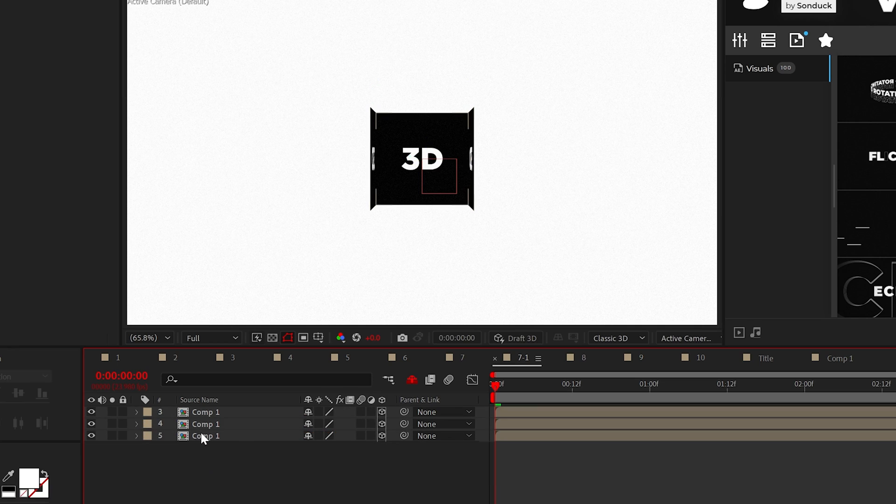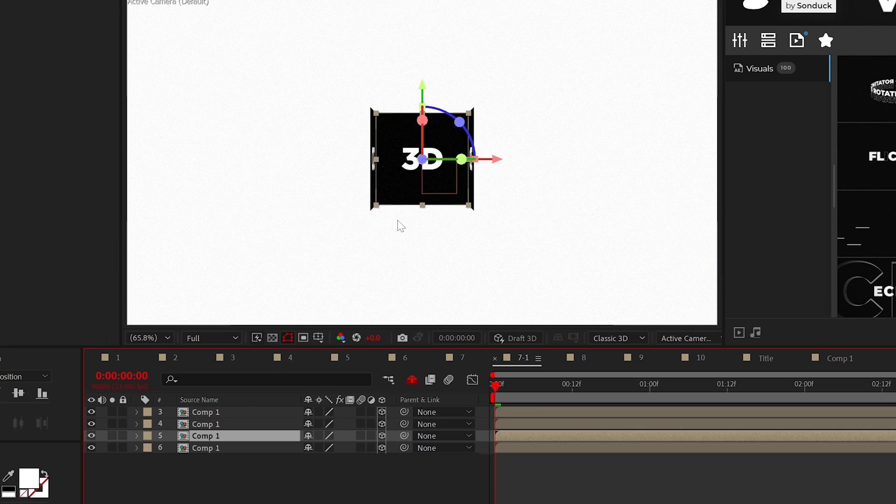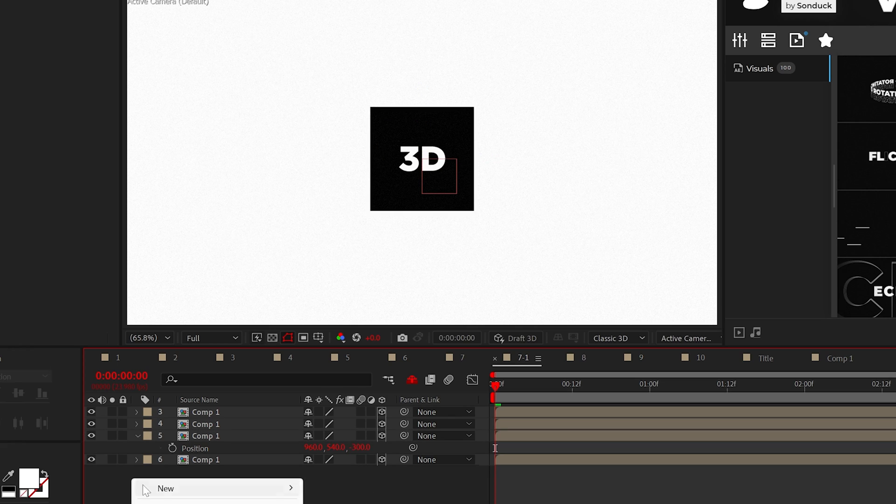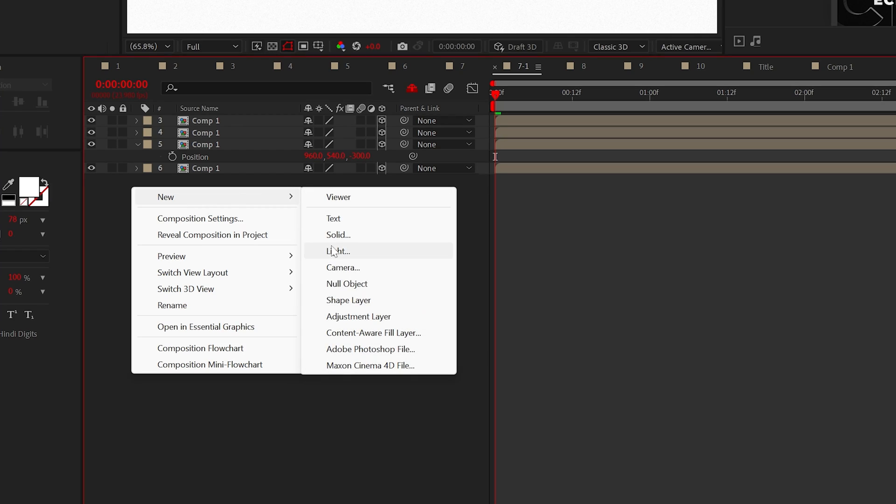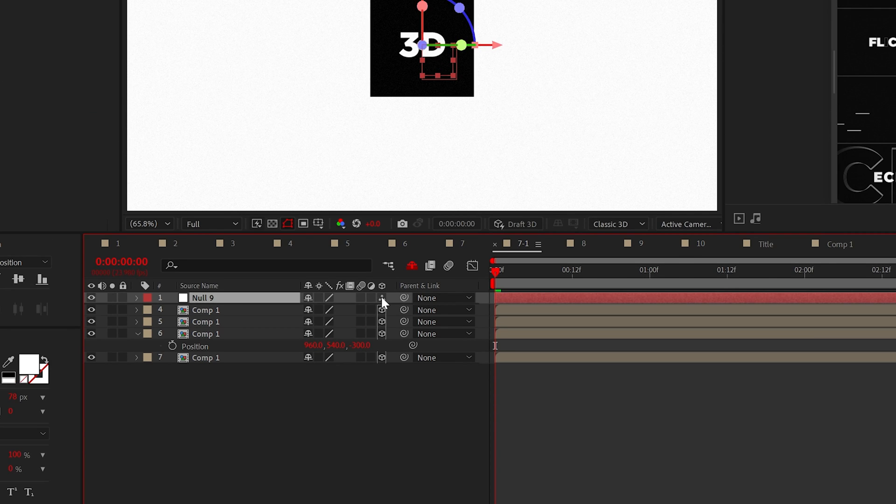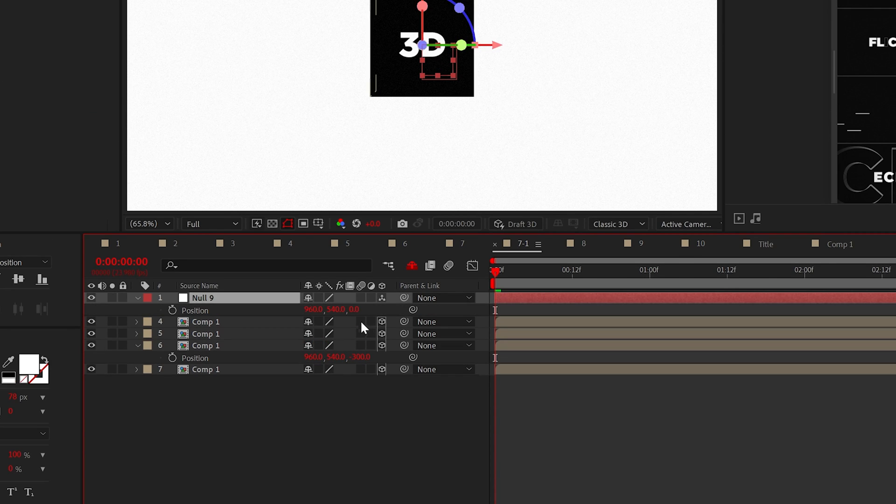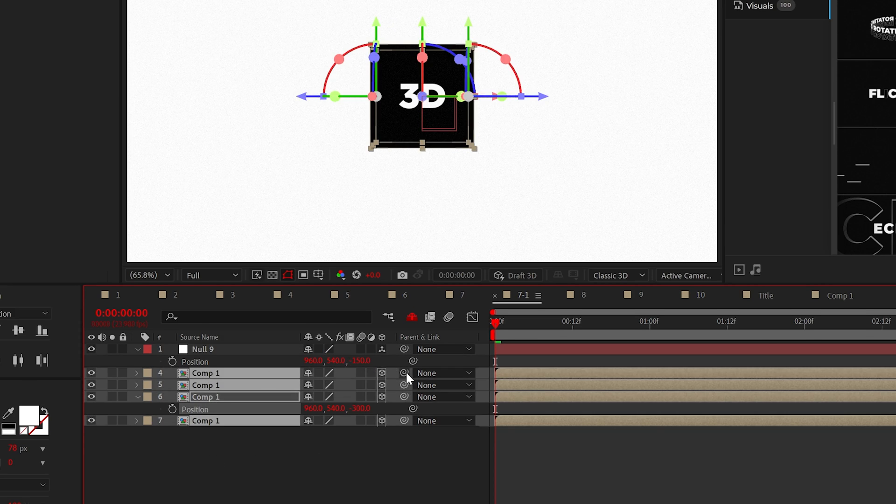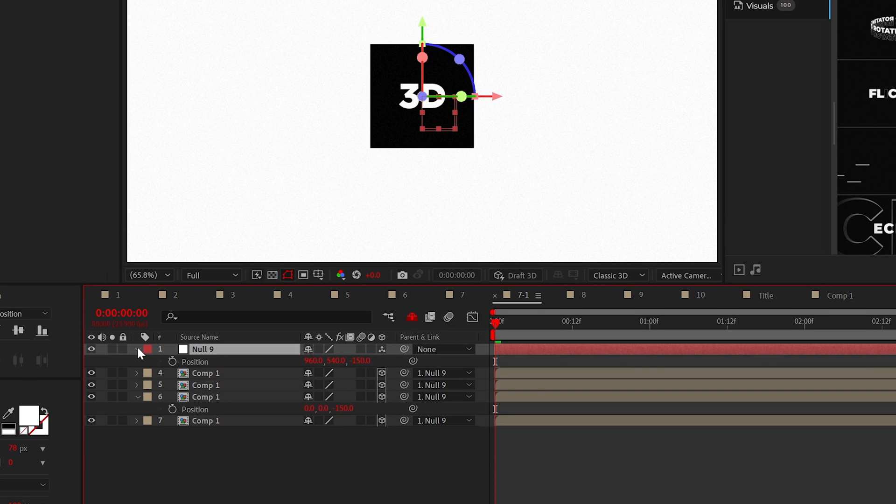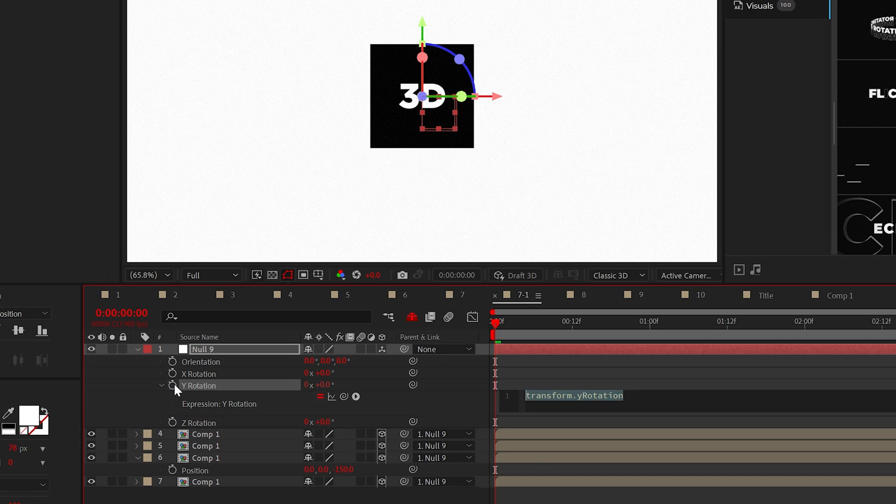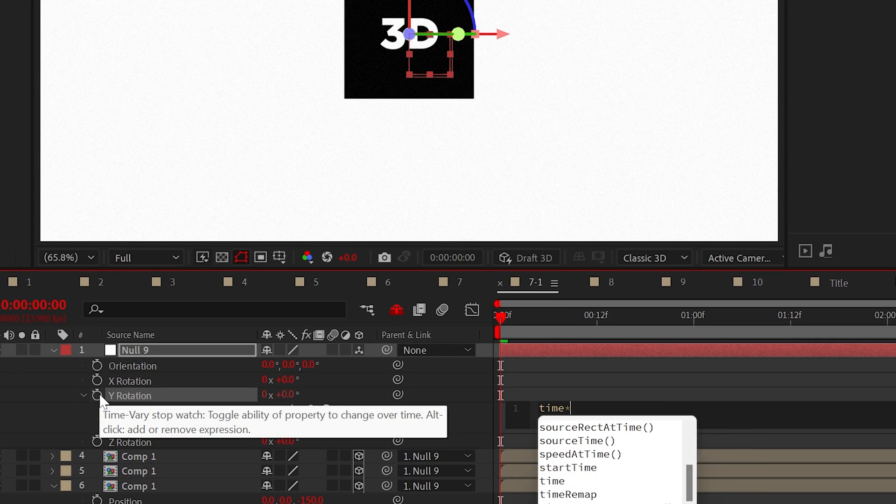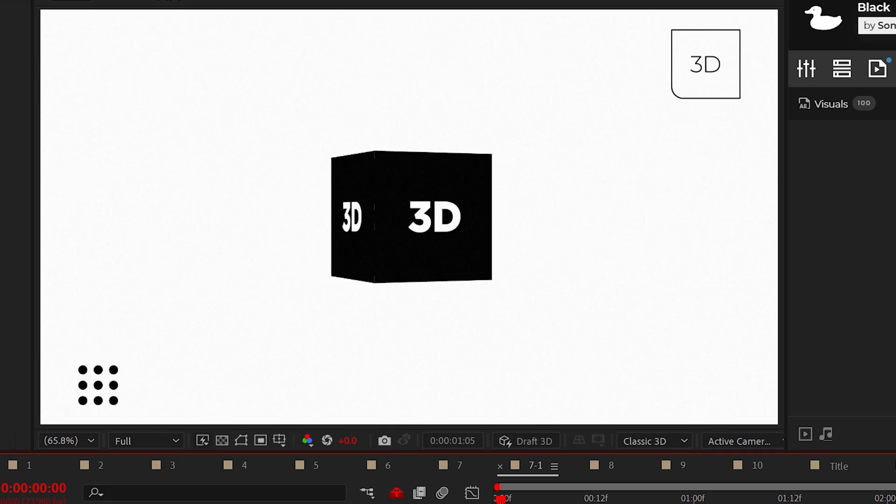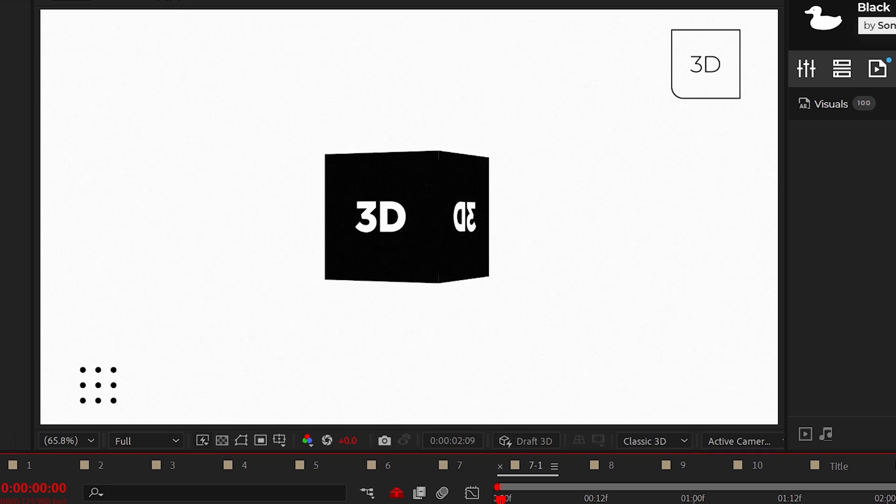Lastly, duplicate the front facing side, then push it back in Z space by 300 points or by the amount of that composition. Lastly, create a null object, make it a 3D layer and set that null's Z position back by 150 points. And then parent all the layers to the null. Now, when you animate the null's rotation, the cube will now spin forever.